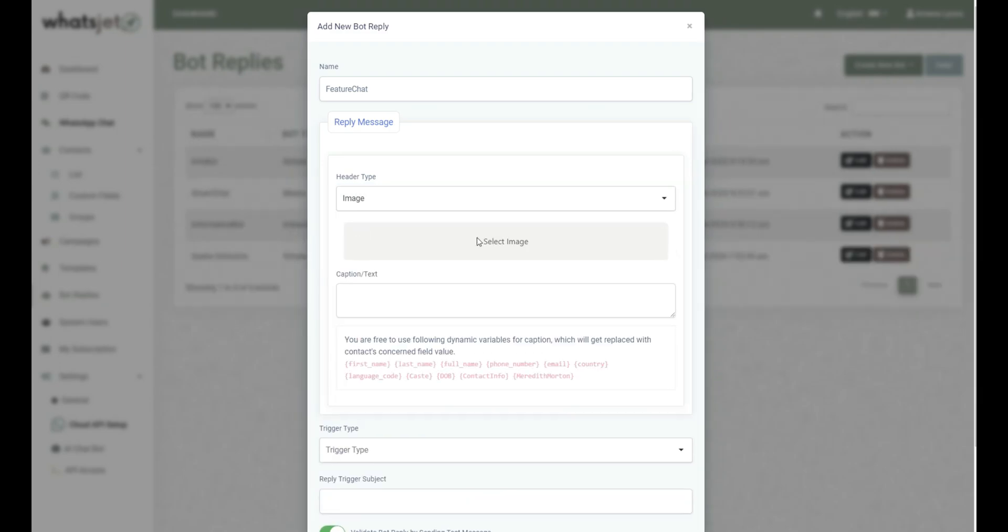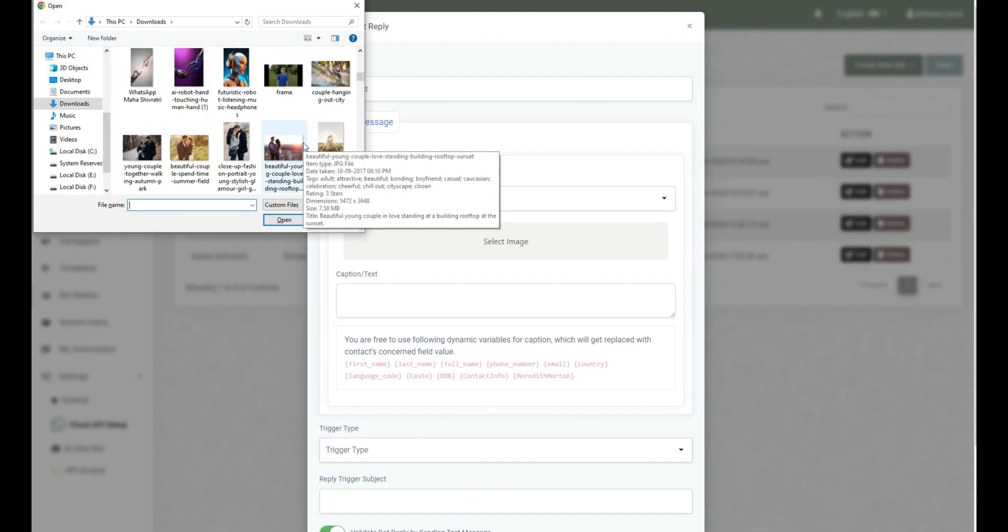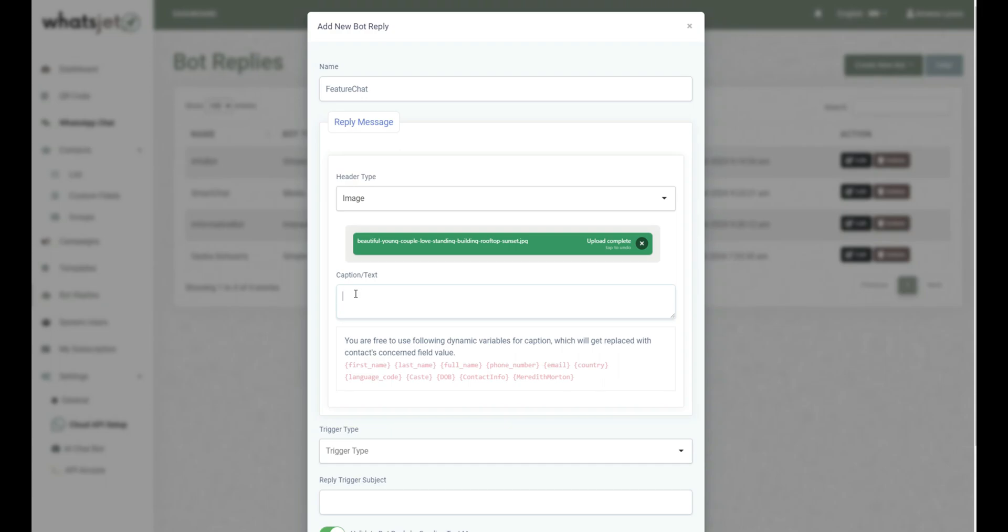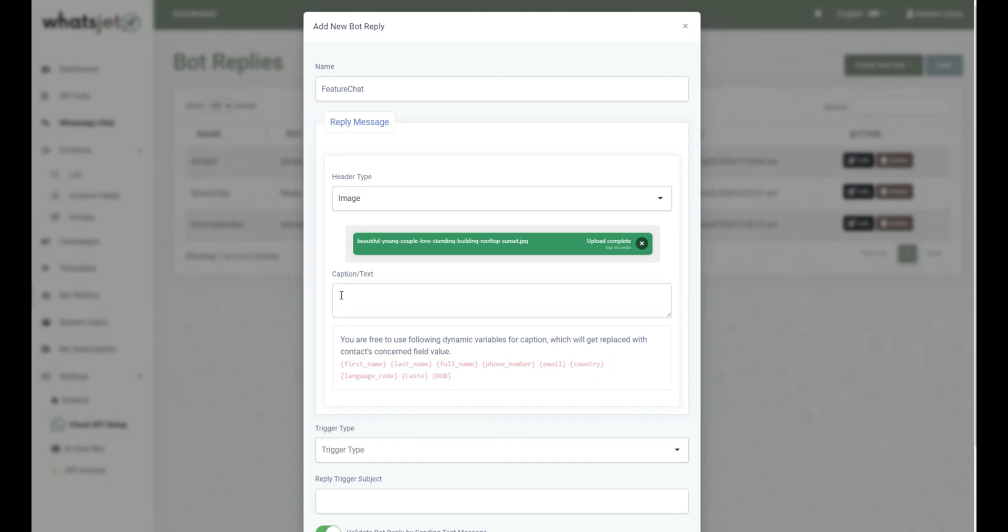After selecting header type, upload the file as per selected header type. Write the caption or text you want to include in your Bot Reply. Also, you are free to use dynamic variables for caption which will get replaced with the contact's corresponding field value.